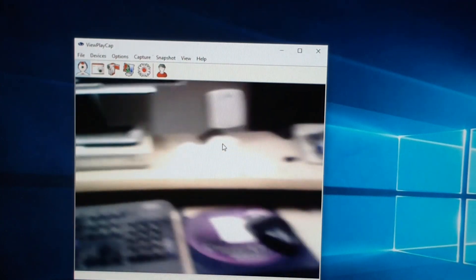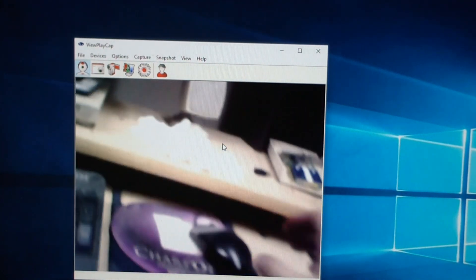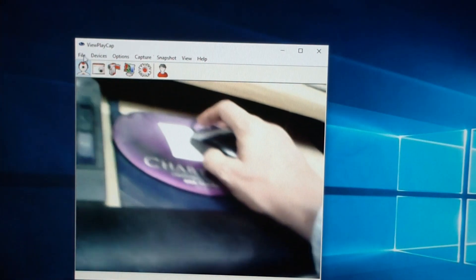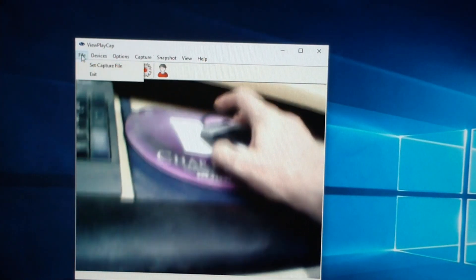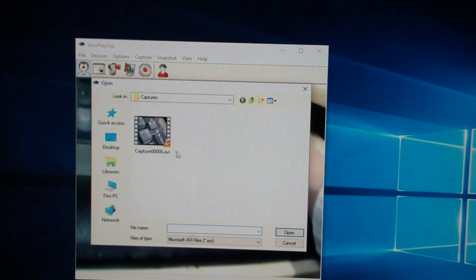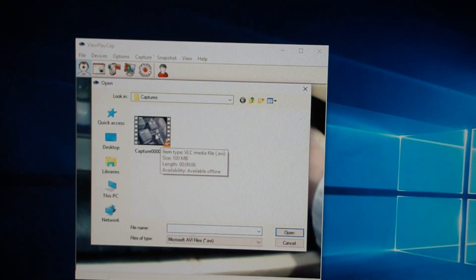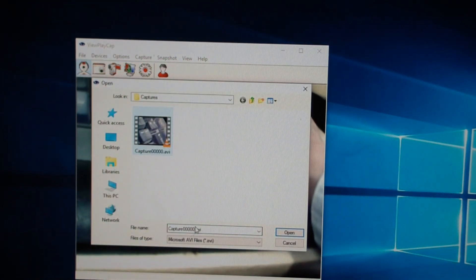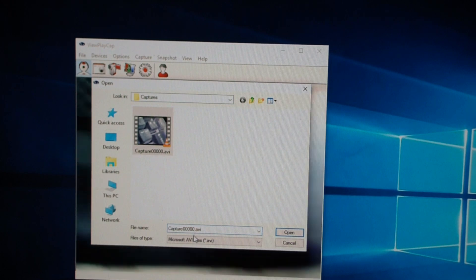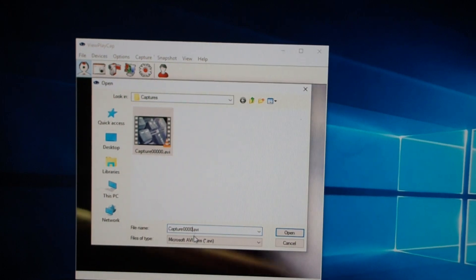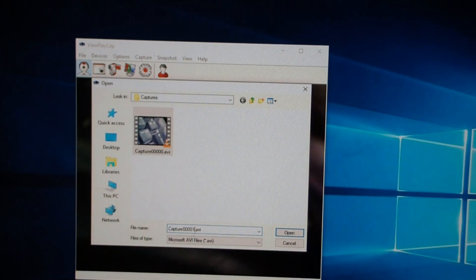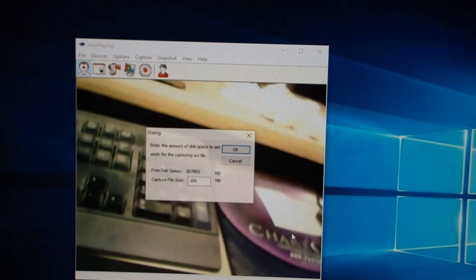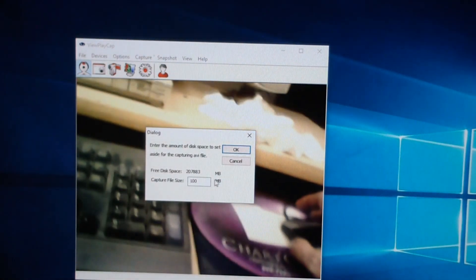Doing a video capture is a little bit difficult. You have to go to File, Set Capture File. And then, you know, you give it a name. I'll call this 01.